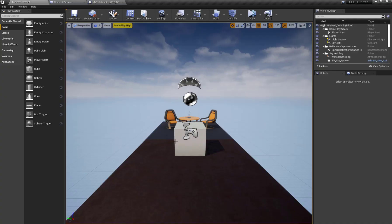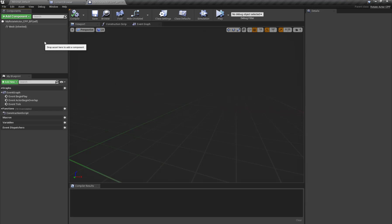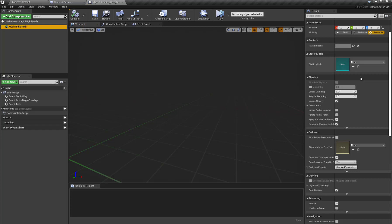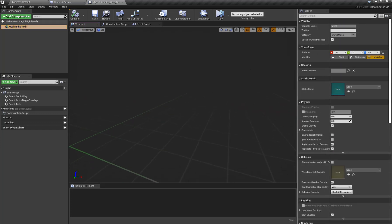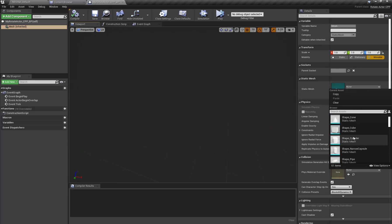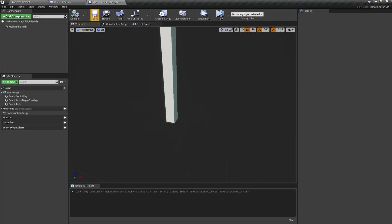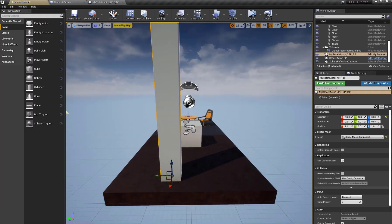I'll open my blueprint class, and now when I click the mesh component I have all the properties I can edit and change using blueprints. I'll add a new static mesh here. Now let's add the actor to our level and then add the rotating functionality to our C++ actor.